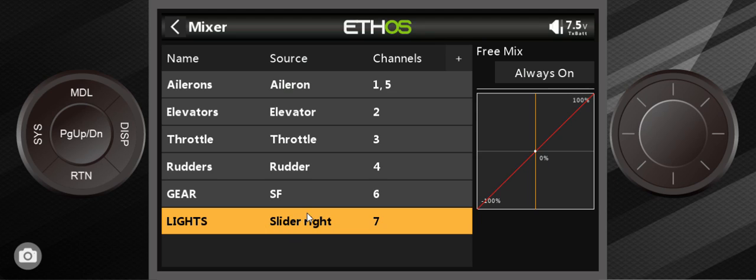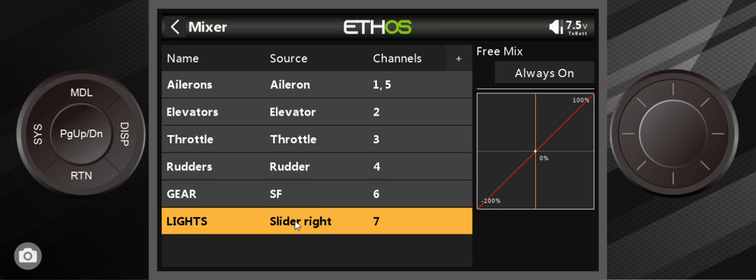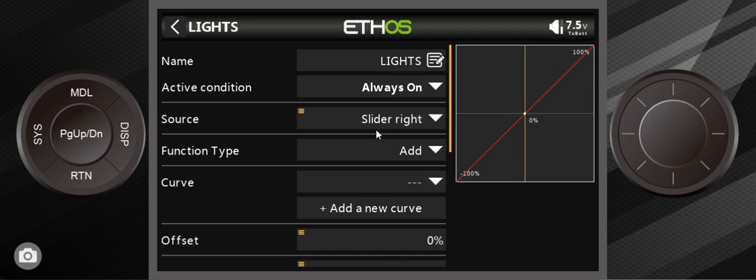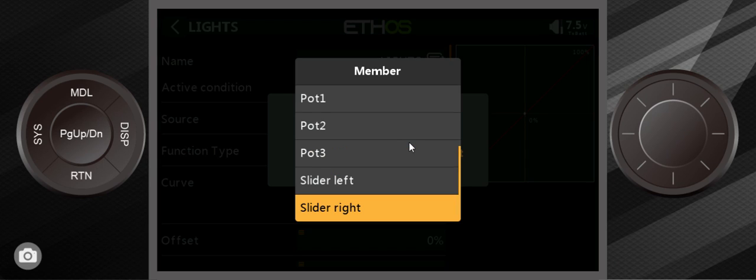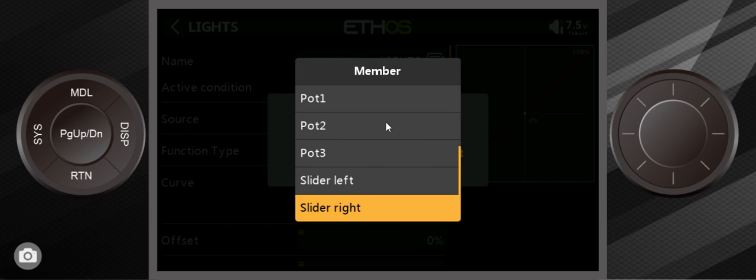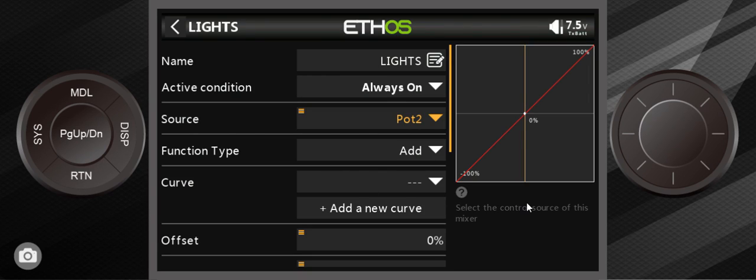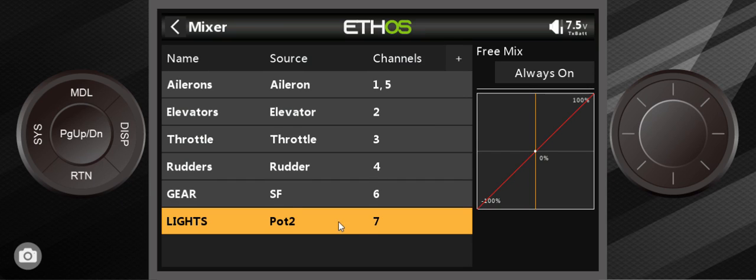Let's just say that I want to move this to pot 2, so that's when you look at the front of your radio, it's that knob on the top right. I go back into edit, and here all I would do is select pot 2, hit return, and now it's on pot 2.